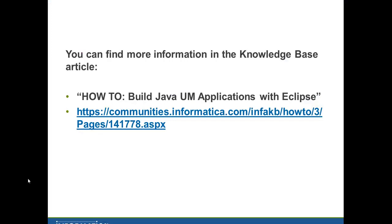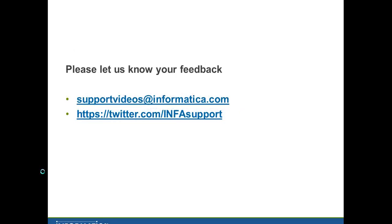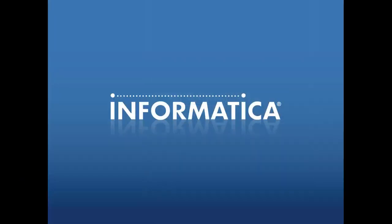This concludes our talk for today. If you're interested in finding out more information, you can look in the Knowledge Base article, How to Build Java UM Applications with Eclipse. I've included the KB index here as well. And please let us know your feedback on this talk. Thank you very much for listening.